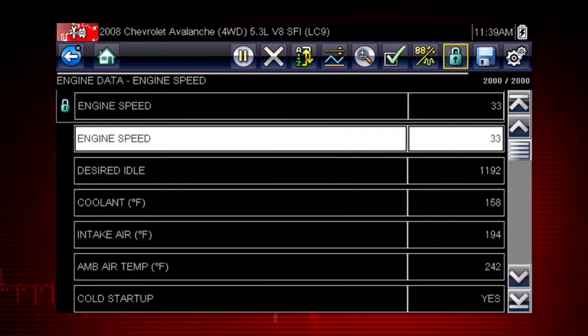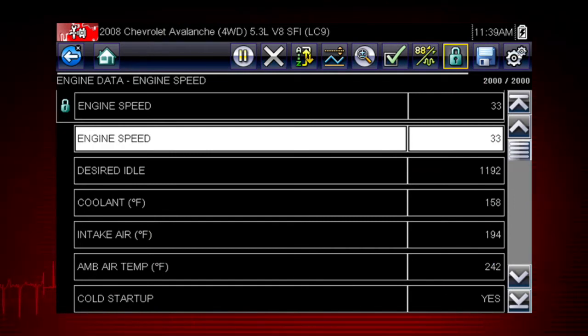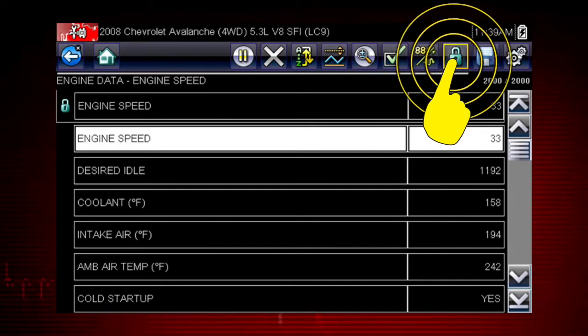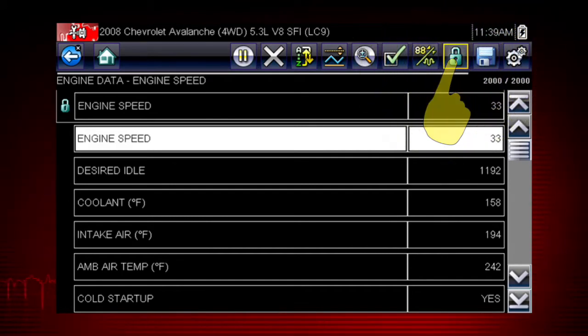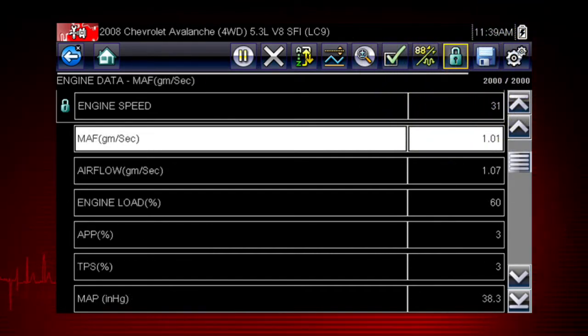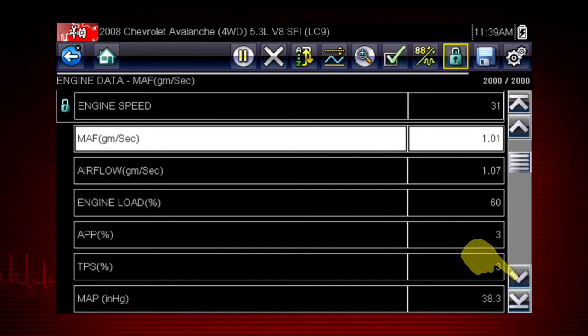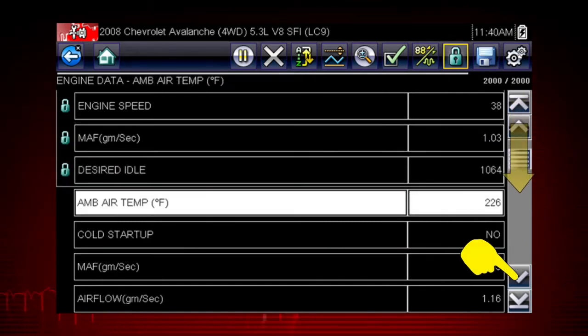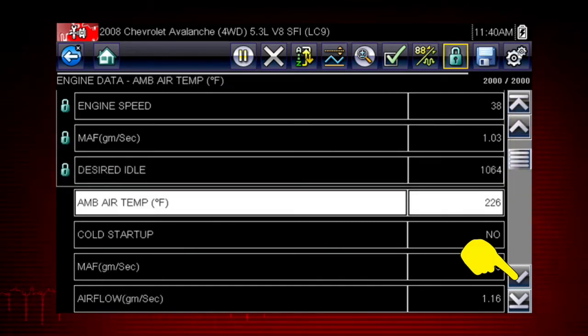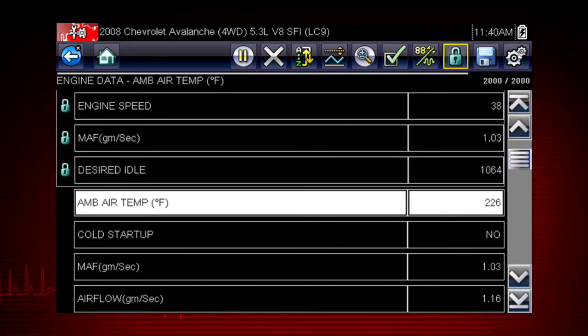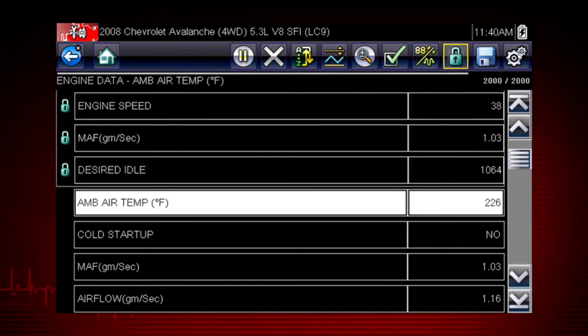You can choose data parameters you want to see together on one screen. Just highlight any parameter and select the lock icon to lock it on top of the screen. Scroll down and lock to select additional parameters. This enables you to see relationships between data parameters. Simply select the lock icon again to unlock a parameter.